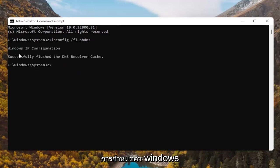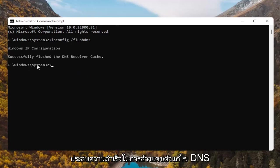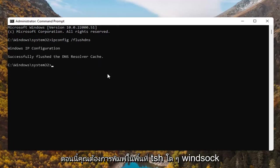It should say Windows IP configuration. Successfully flushed the DNS resolver cache.